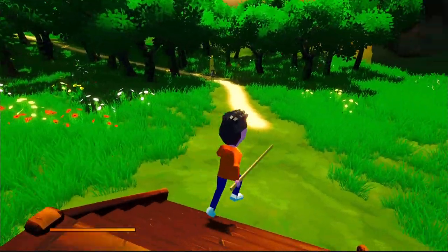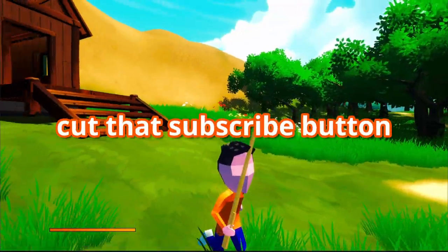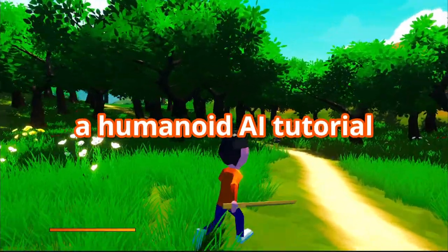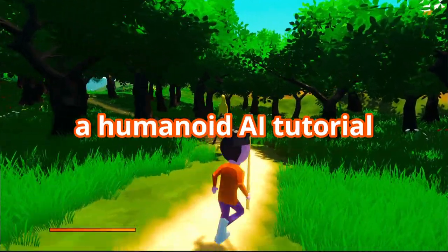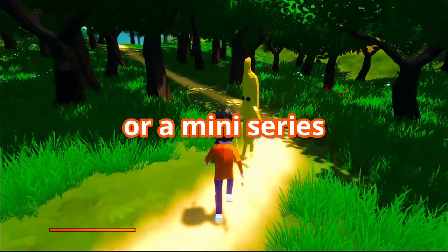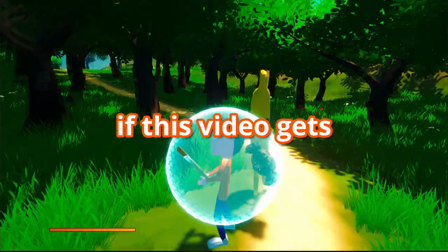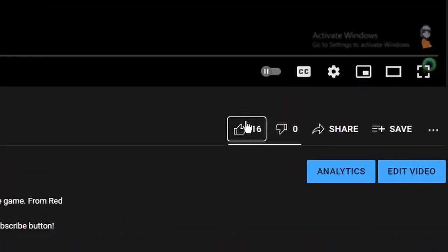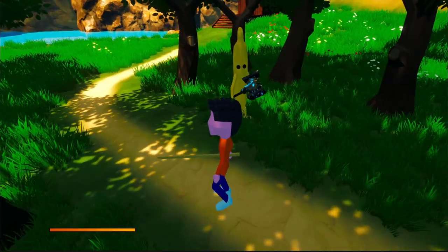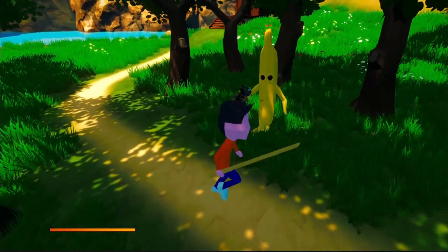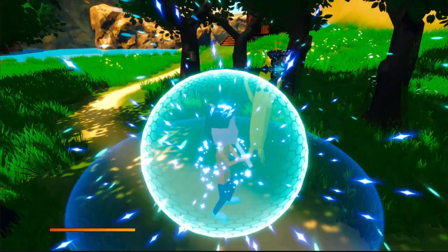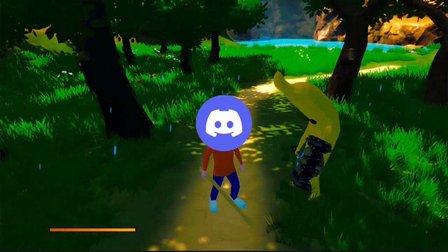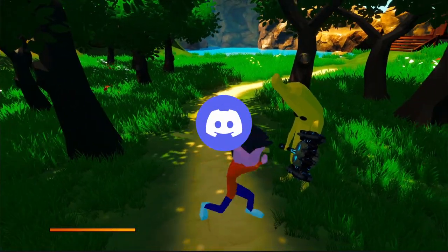And that's all for today. Be sure to hit that subscribe button. And as I said, I'll be making a Humanoid AI tutorial or mini-series if this video gets over 10 likes — so smash like now, gamers, if you actually want to see the tutorial. And one last thing, join my Discord server. Goodbye.